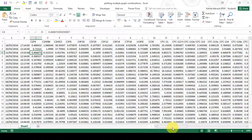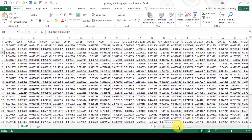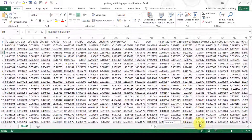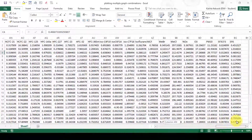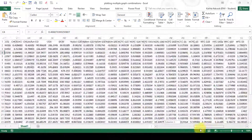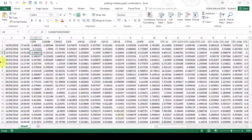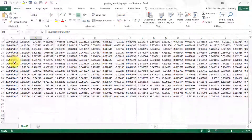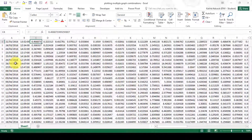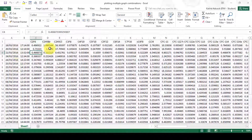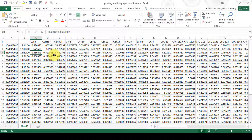The data here is compounds measured in air samples collected in 2016. I want to plot these compounds to compare them to each other and look for correlations in their concentrations.